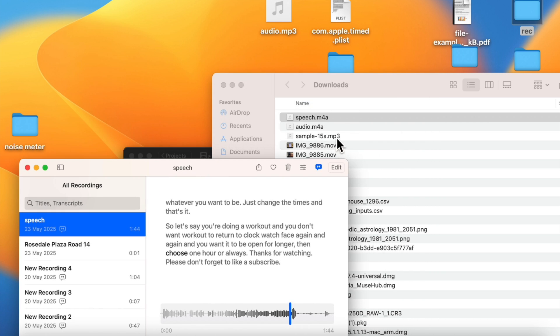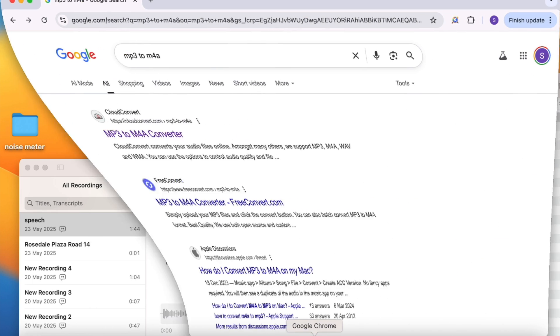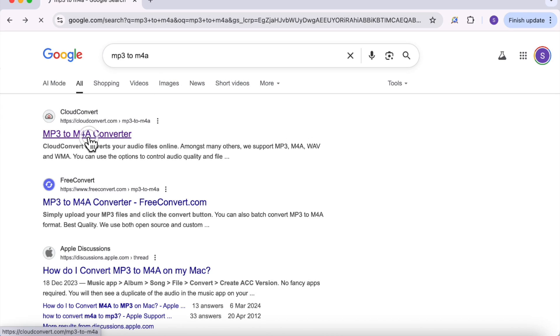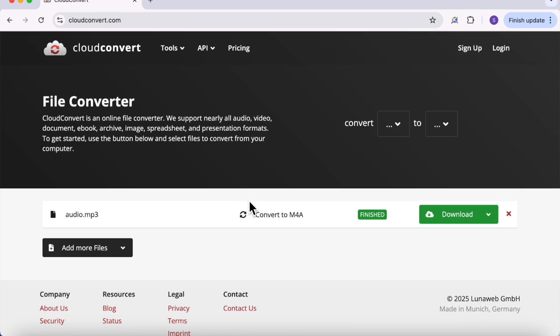Now the only thing to note is it should be in M4A format and not MP3 or popular formats like this. So if you have that audio file in MP3 format, just search MP3 to M4A and just convert it simply and download it.